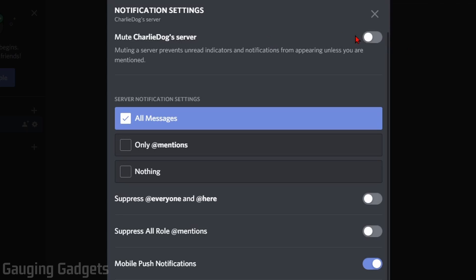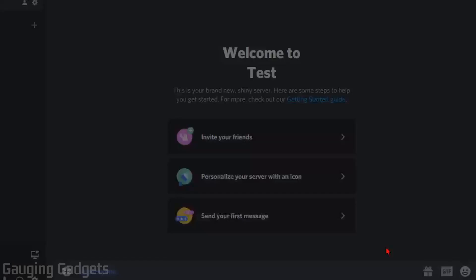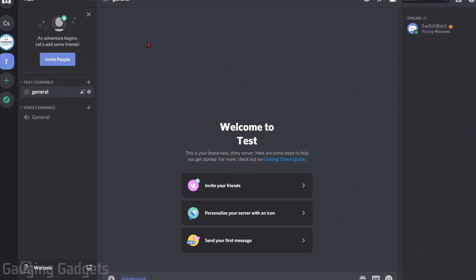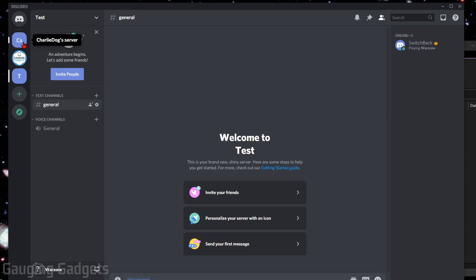Once the notification settings open up for that server, you can mute all notifications for the server at the top. But if you go down, you should be able to find suppress @everyone and @here. Turn that on, then select Done. Then the next time someone uses @everyone on that server, you will no longer be notified.